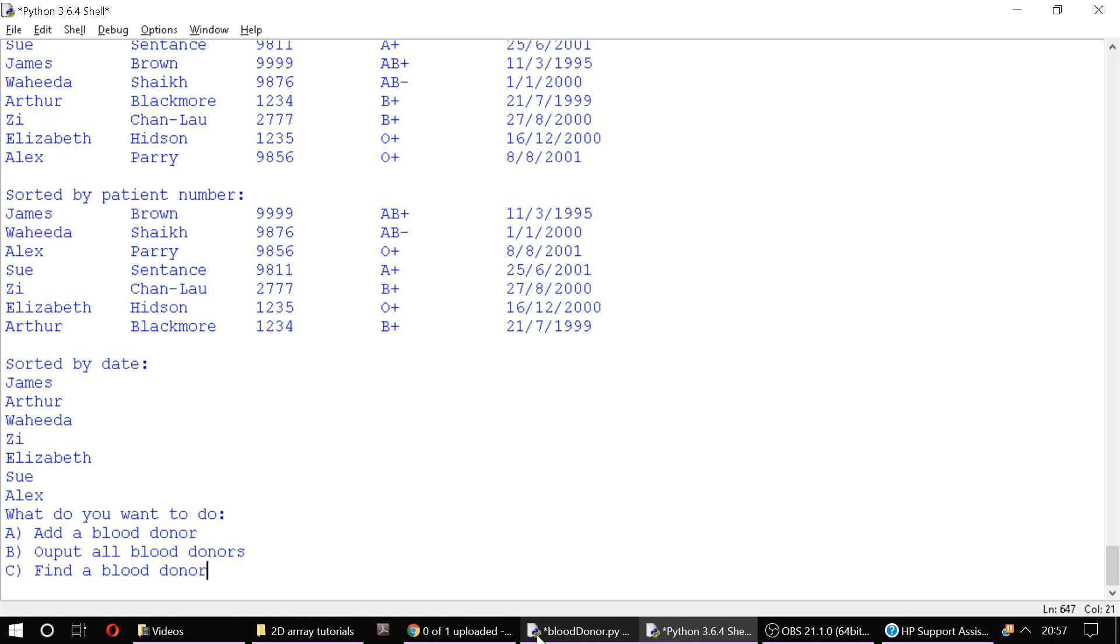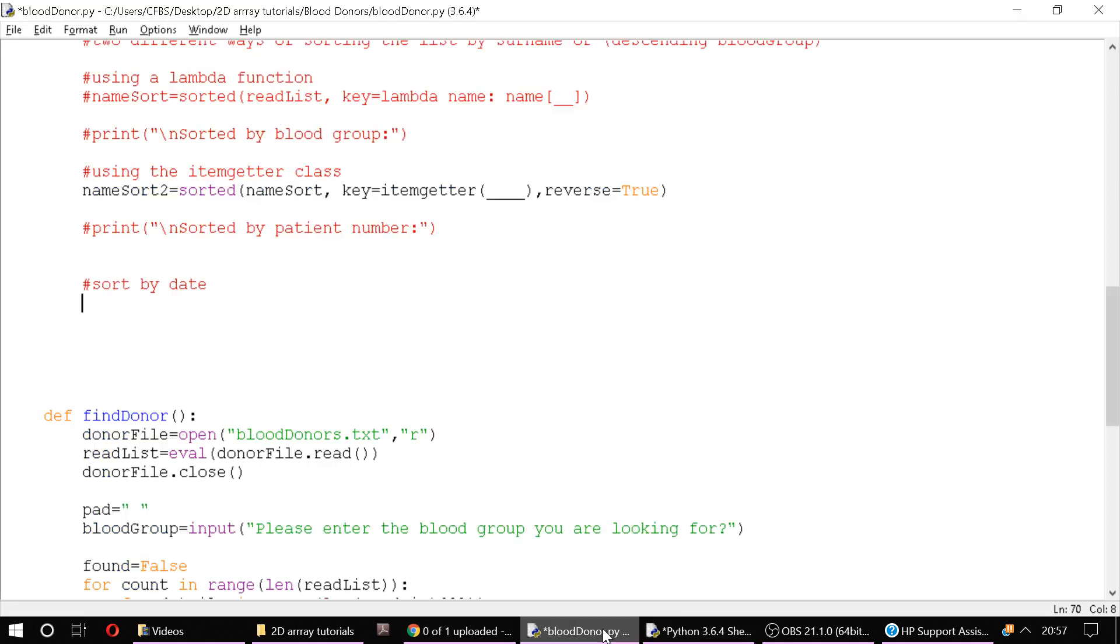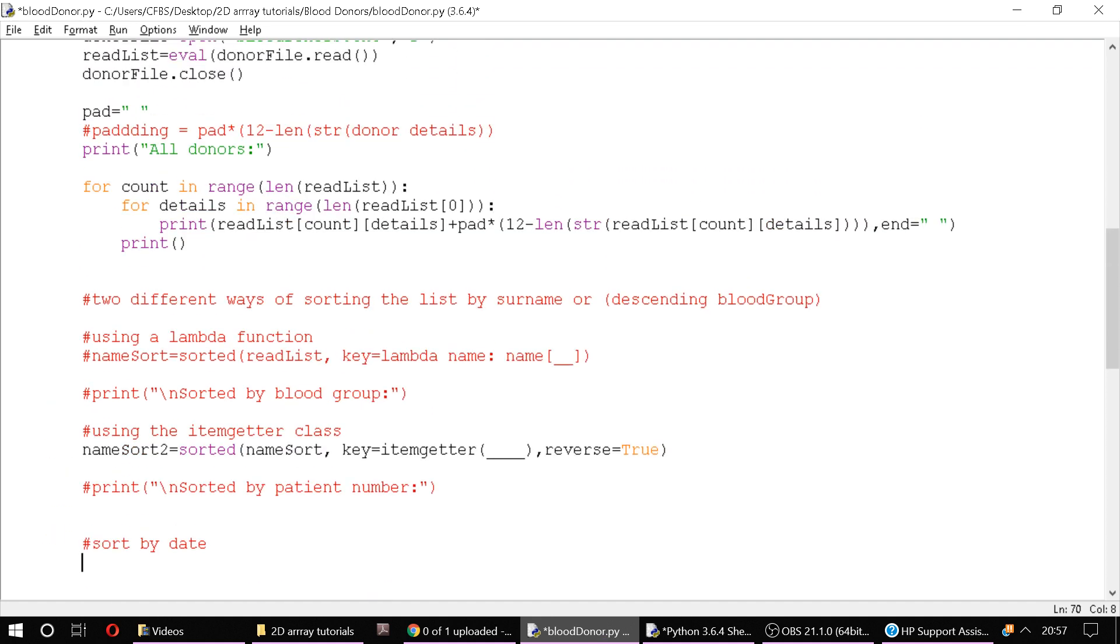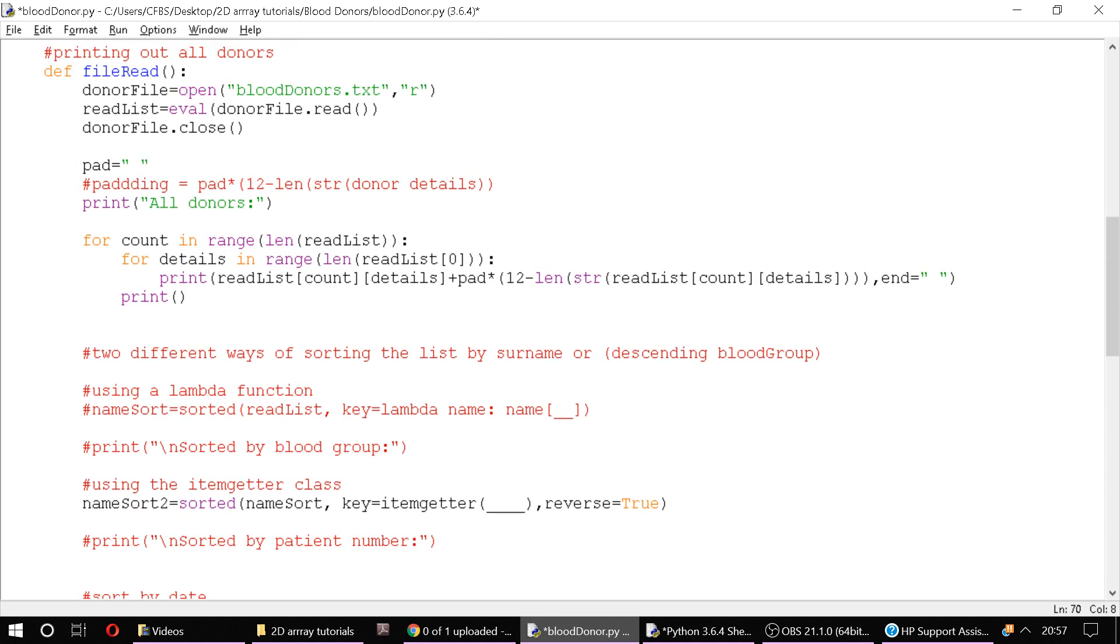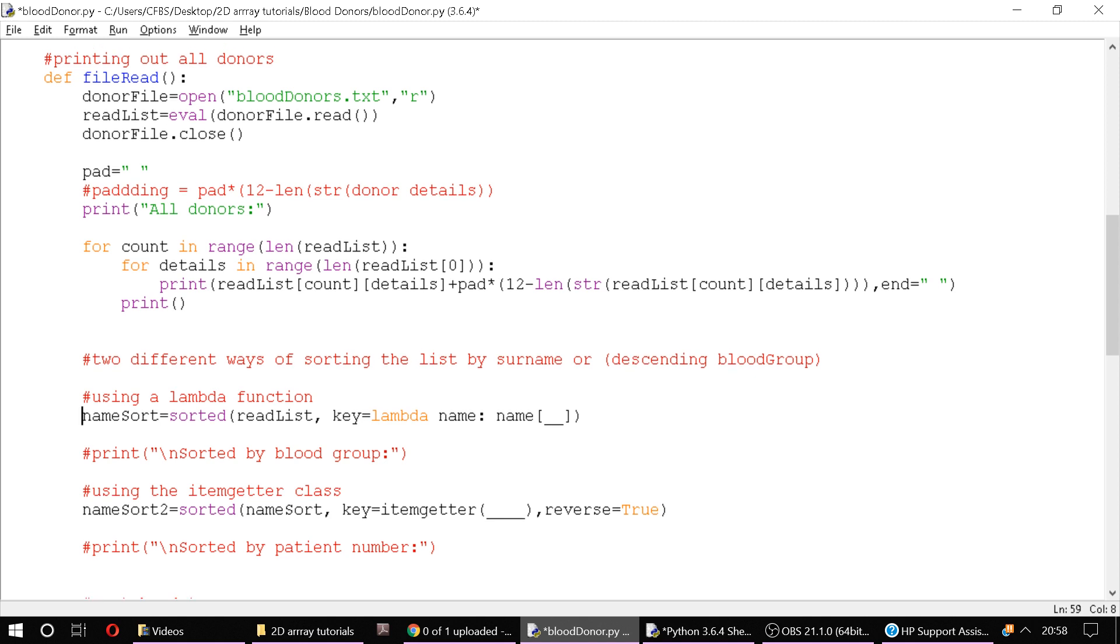What we've also got here is we're going to essentially be able to output using a sorted function. The first way of doing it is using a lambda function. Now lambda is a function whereby, well it's a methodology where you can create anonymous functions. So here for example we're using the sorted function which is built into Python and essentially we're sorting our read list which we've read in from our text file up here.